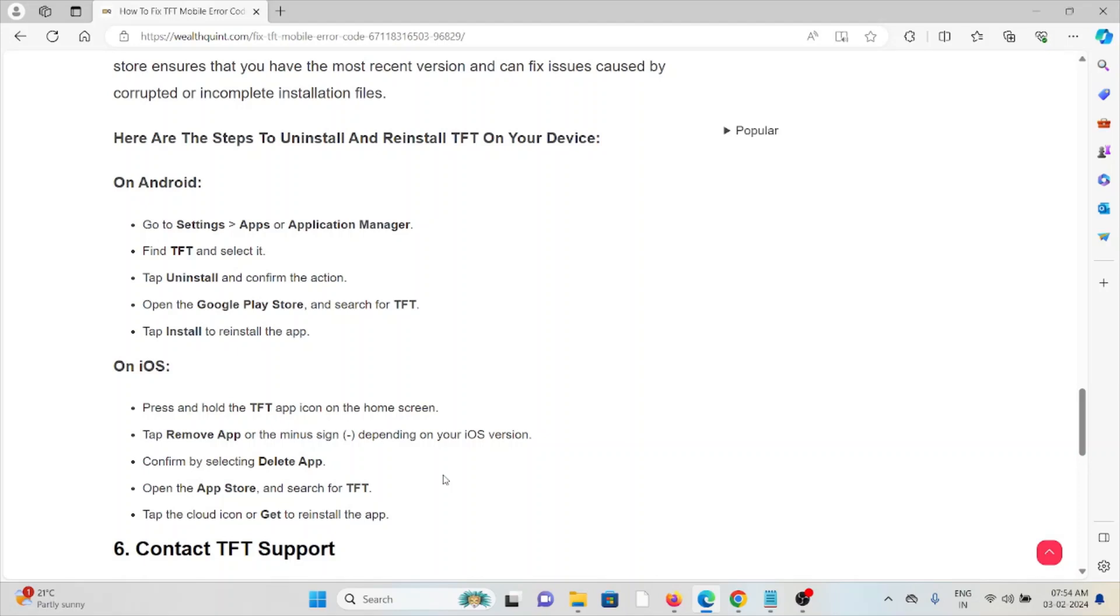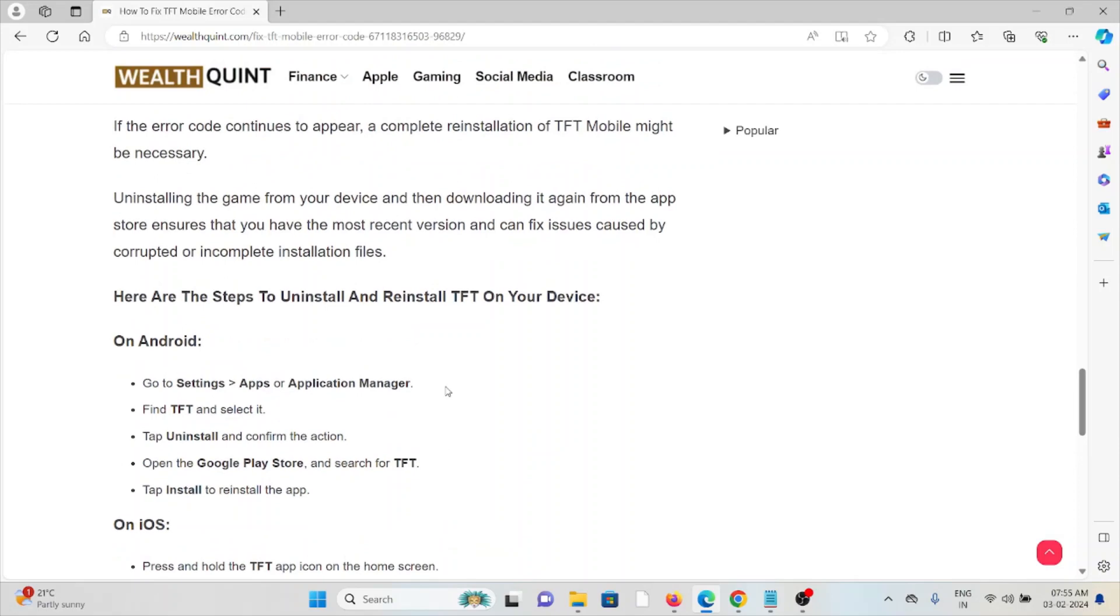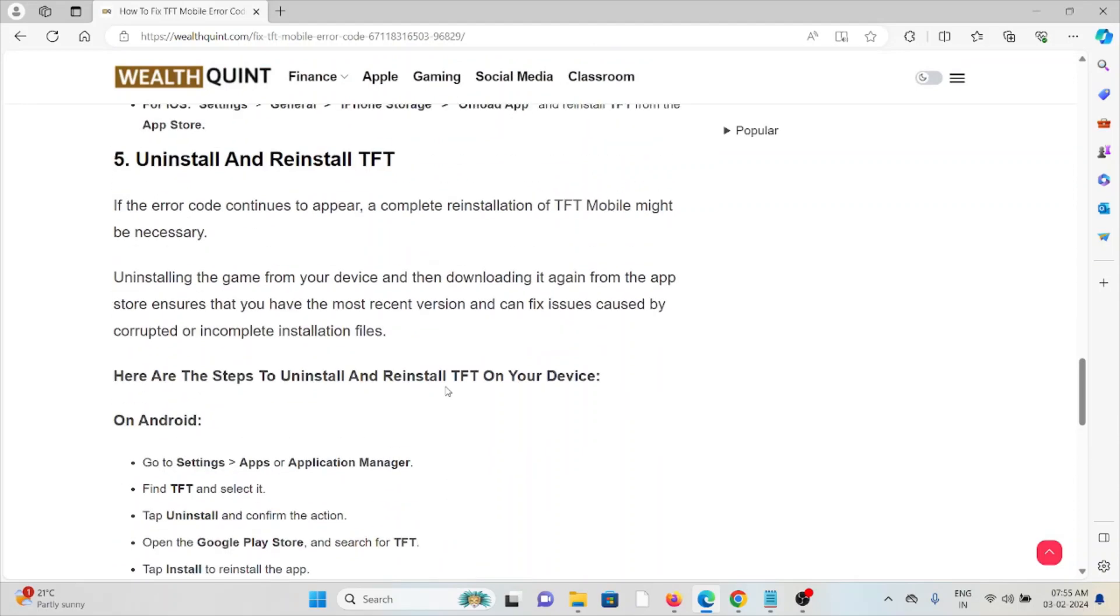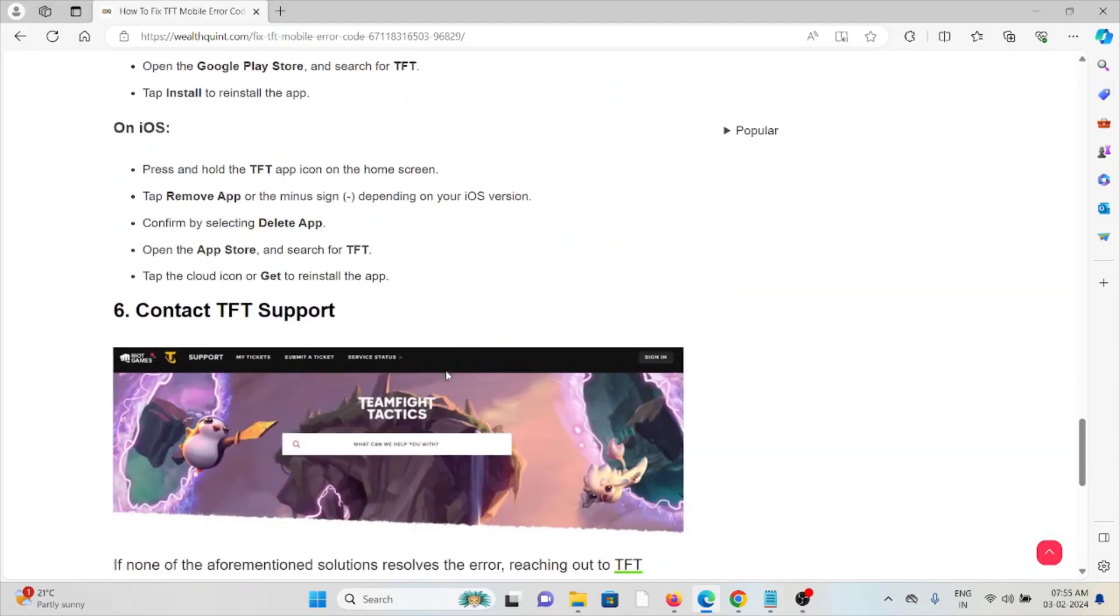But before reinstalling, try to restart your device. For iOS, follow similar methods by going to the App Store and searching for the TFT app. Tap on it. If an update is available, you can update it, or if you want to reinstall, try to download and reinstall it. Sixth method: contact the